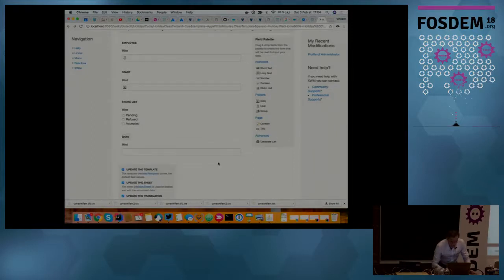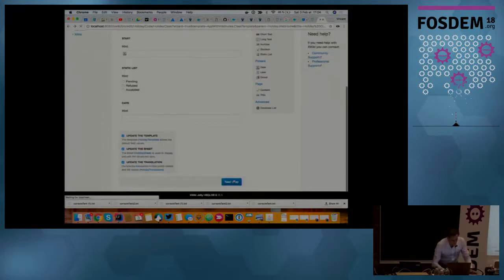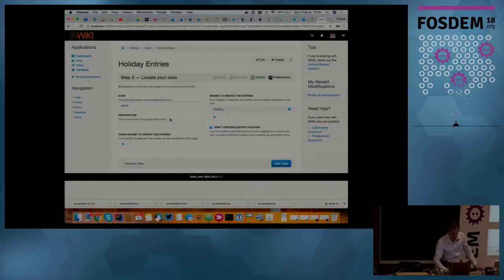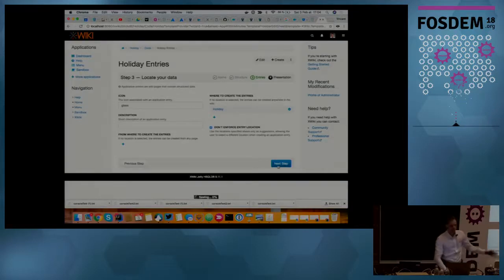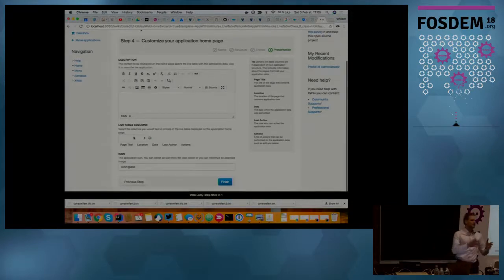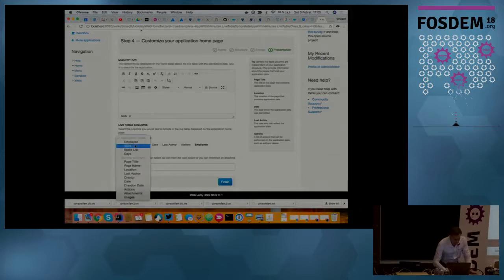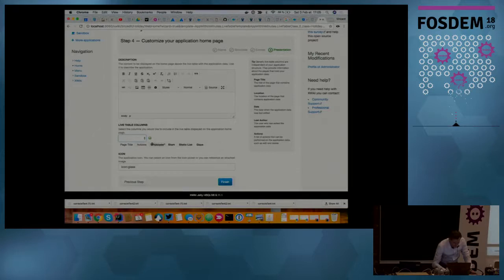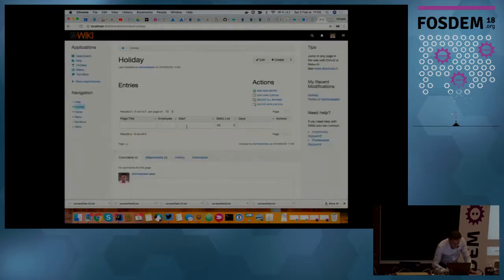I can also add a number of days. Then I move to the next step — I can choose an icon for my application. I can specify where I want to create those new holiday requests in the wiki. The last step is the wizard generating a live table of the different fields so I can view the entries. I choose to display the fields I created in this table and remove the default ones.